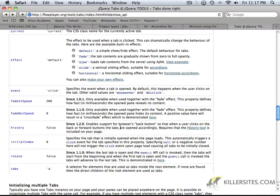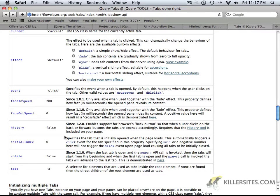And there's different things that you could do that as well. Initial index, which one you're going to be starting with. Rotate false, if you remember, that determines whether or not we're going back to the beginning after we've done the circle.